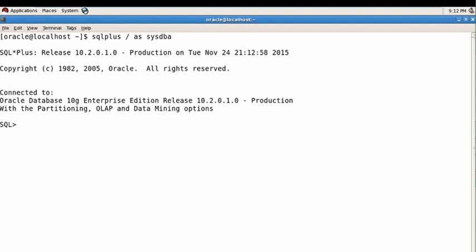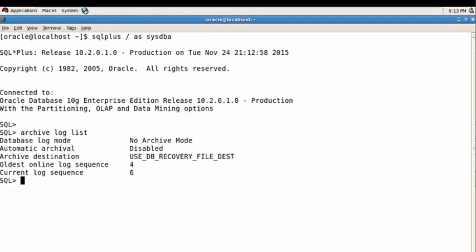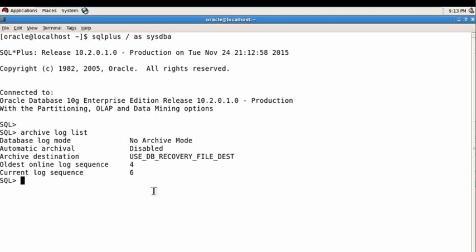Check if your database is running in archive log mode or not using this command. So your database is running in no archive log mode. Change it using this method.